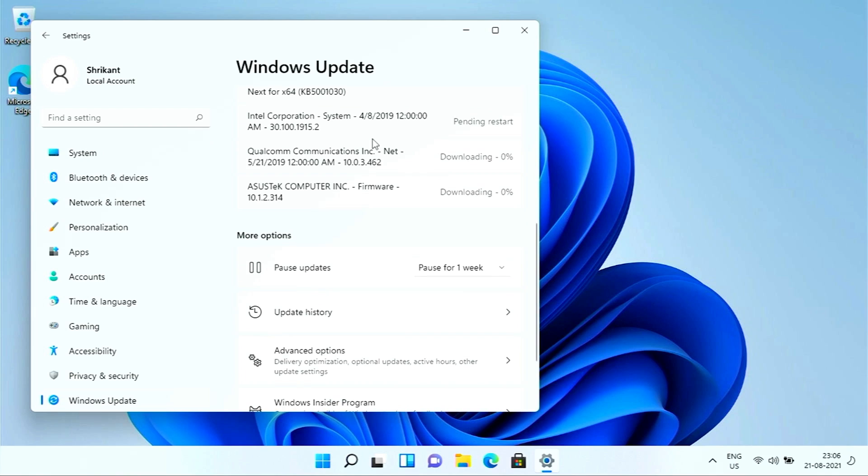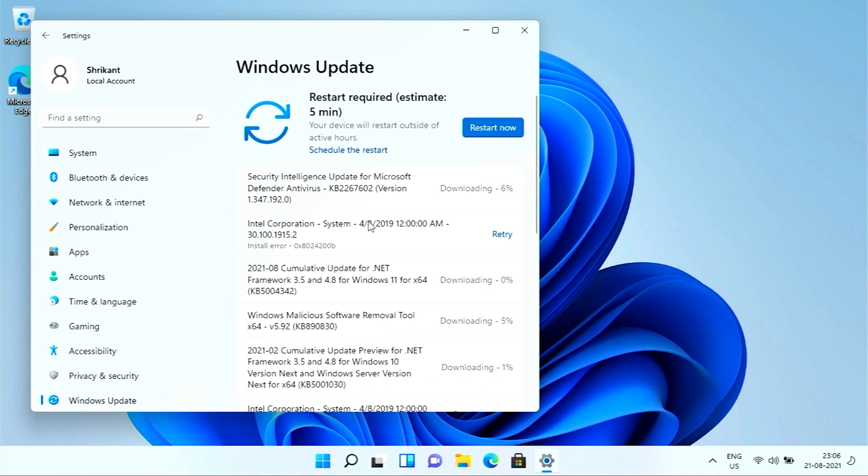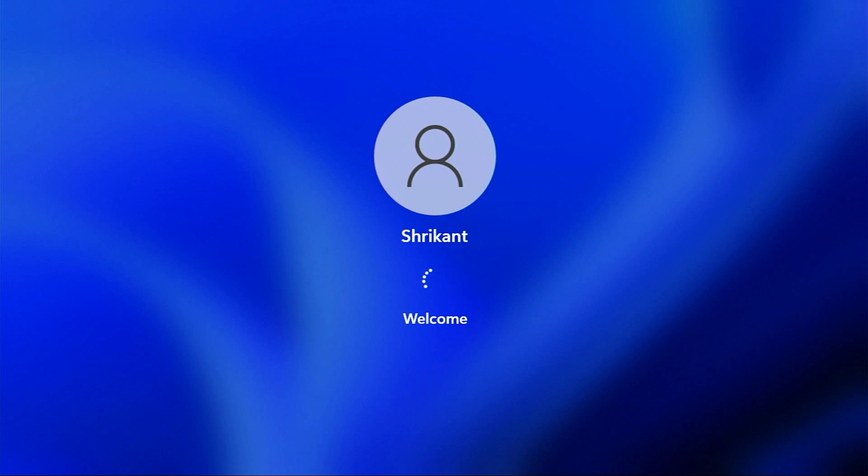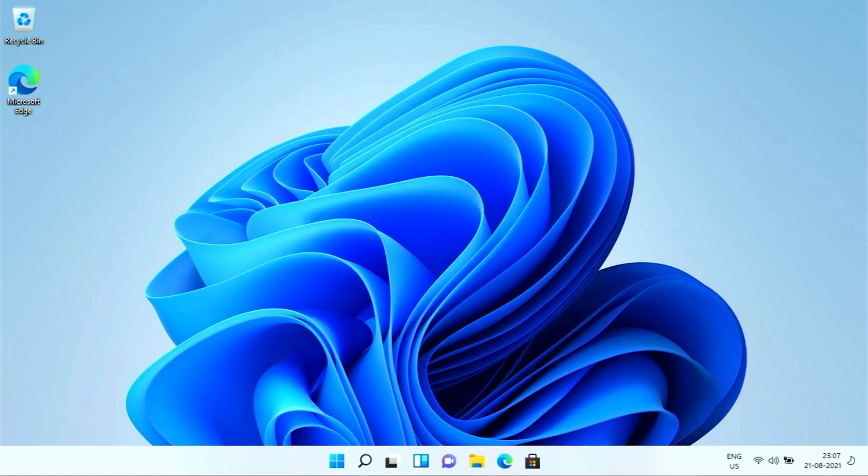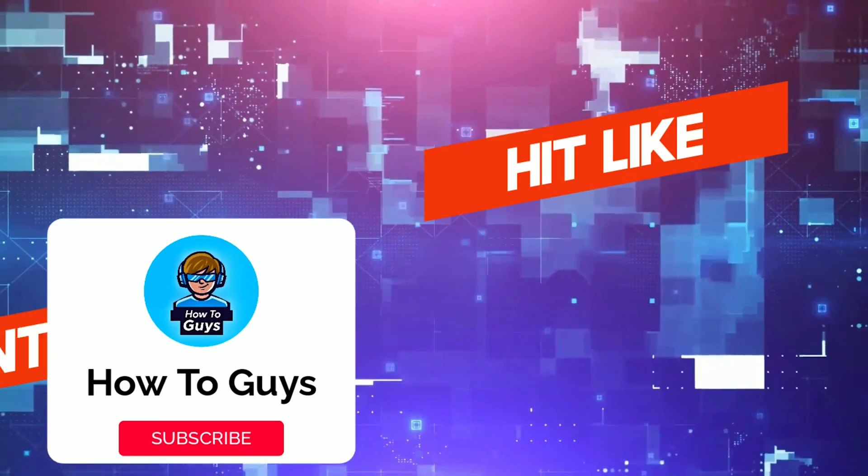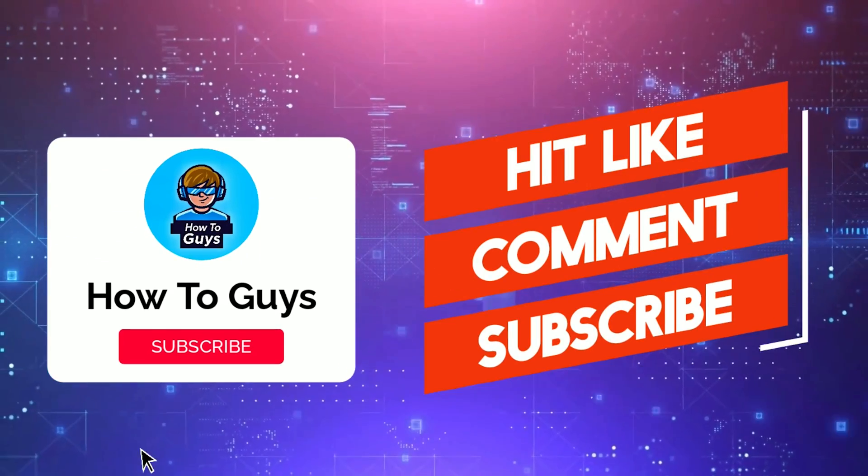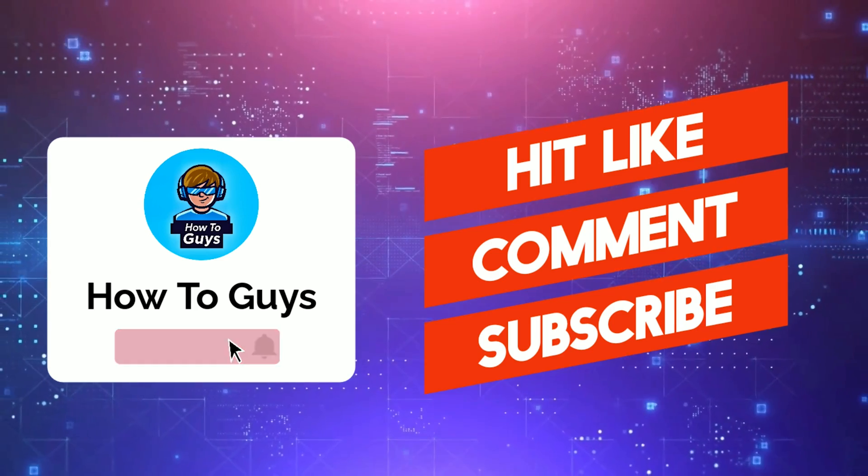So there you go guys, now you don't have to enter a password anymore for Windows 11, so you can start working five seconds faster. I hope you enjoyed this video, so please hit that like, share this video, and subscribe to our channel. I will catch you in the next one, goodbye!